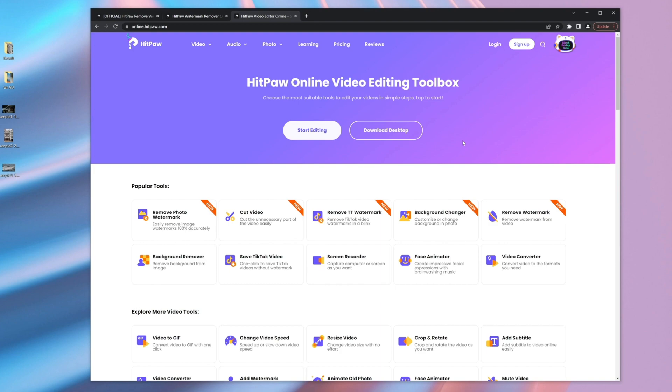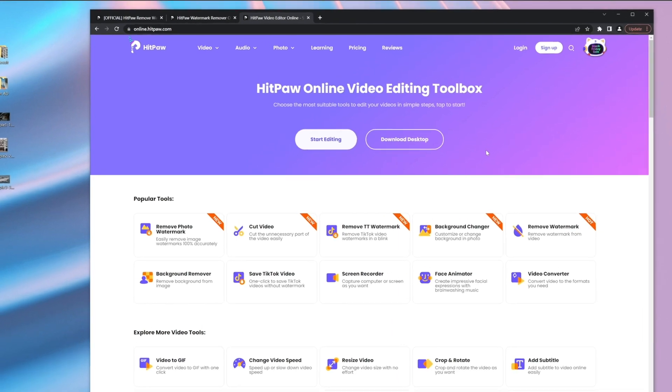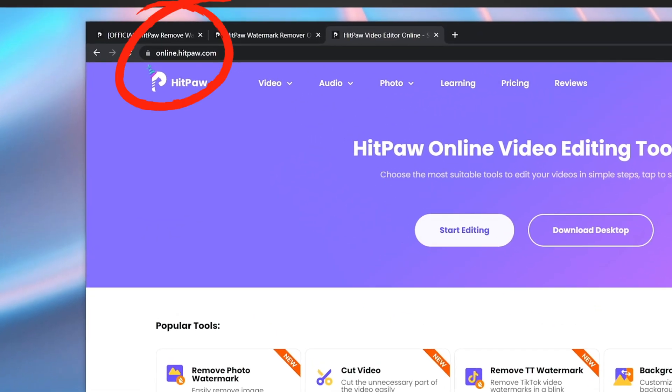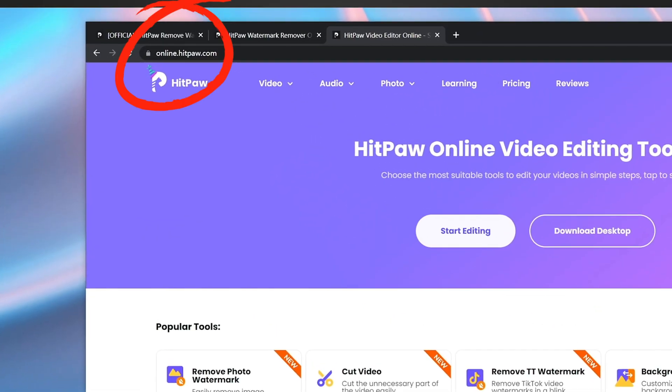By the way, Hitbot Watermark Remover provides an online tool. Go to online.hitpaw.com.